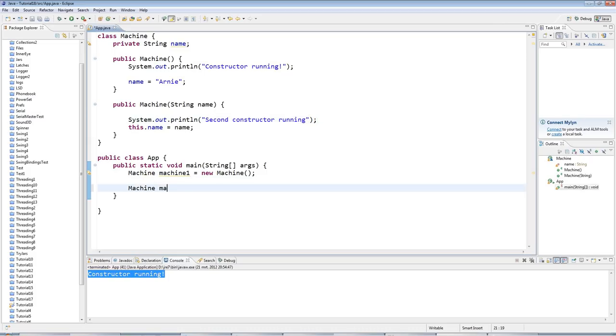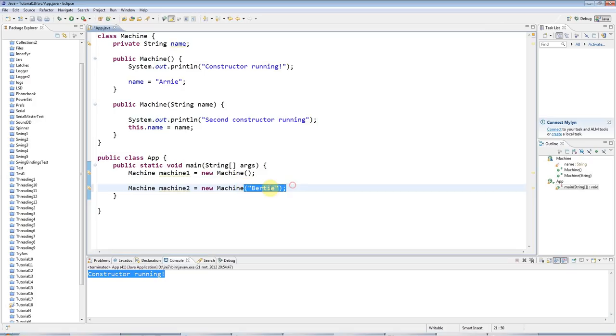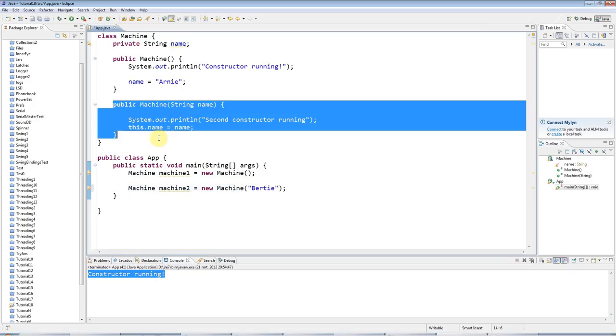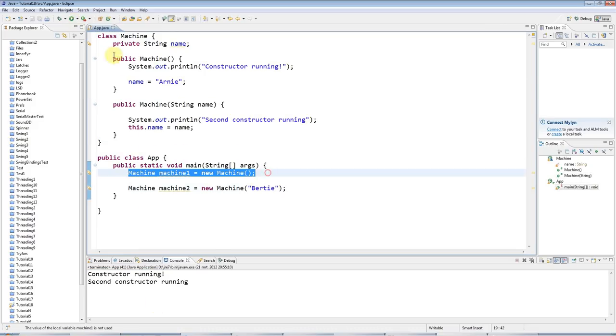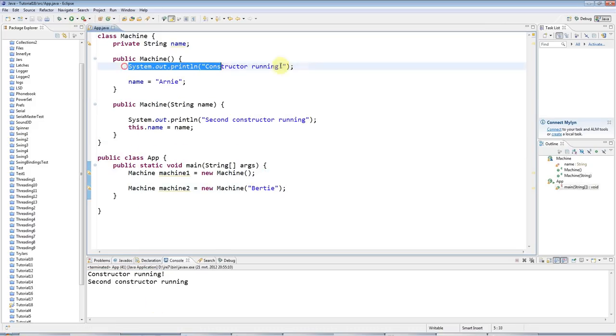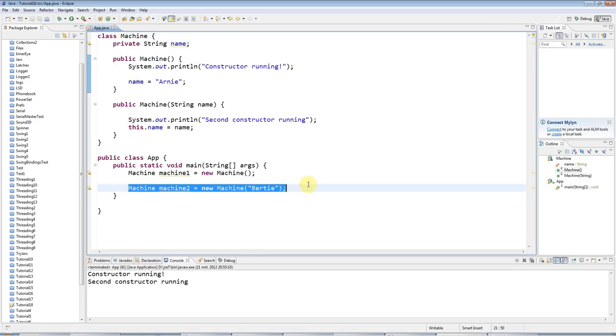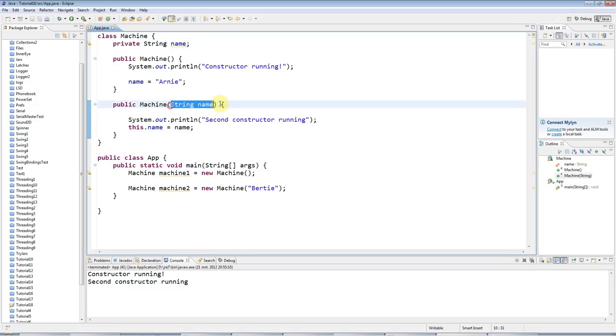But let's add a call to the second constructor. I'll say Machine machine2 equals new Machine. And this time I'll pass in a string, which I'll set equal to Bertie. So if I run this, it's going to look for a constructor that accepts a string, and it's going to find it here. And it's going to run this one. So when I run that, this code runs my first constructor. And this code here, where I pass in the string, runs this second constructor because that accepts the string.